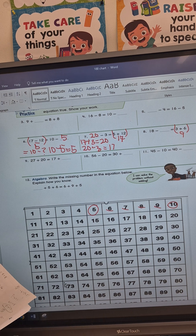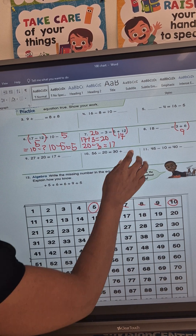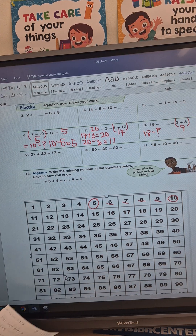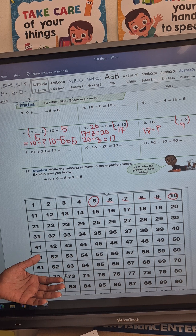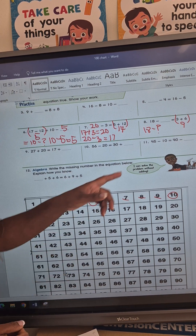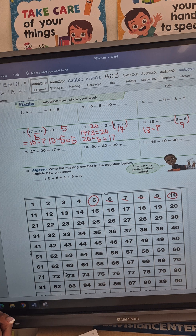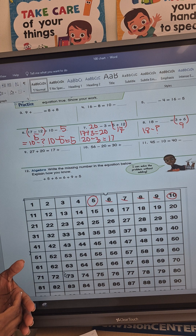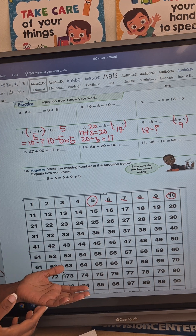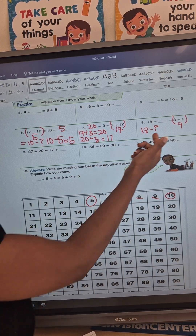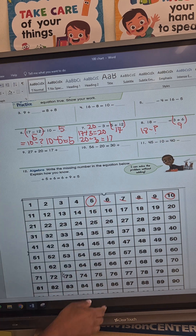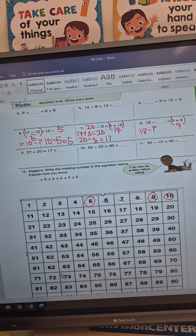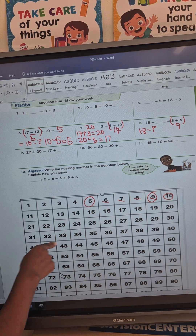So now I have 18 minus a question mark equals 9. We want to make sure the answers are equal on both sides. When you're doing subtraction, remember that addition is the opposite of subtraction and subtraction is the opposite of addition. I'm going to look for my 9 on my hundred chart and I want to count from 9 all the way to 18.